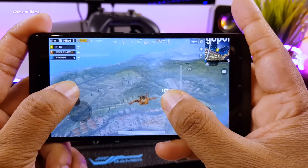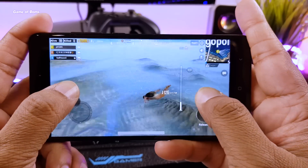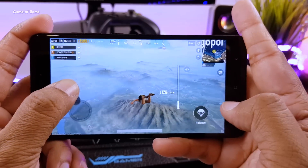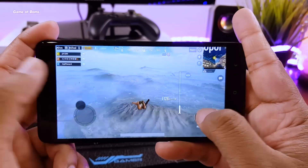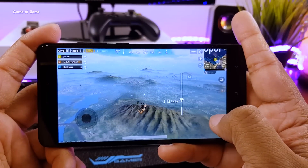Considering this is a Snapdragon 625 CPU, I am really happy with this ROM.